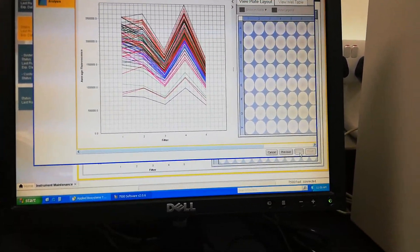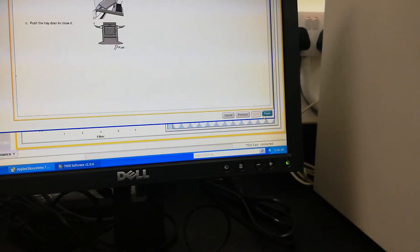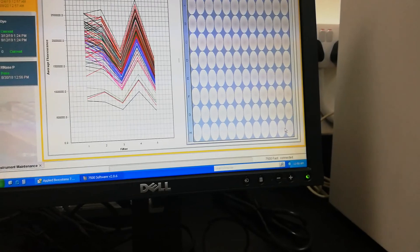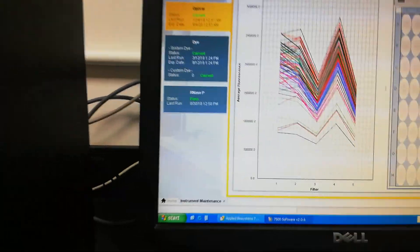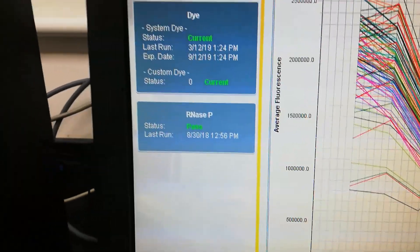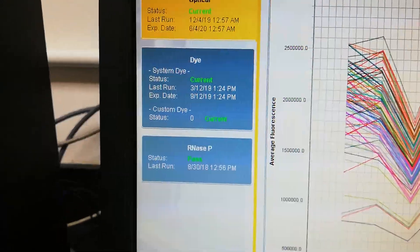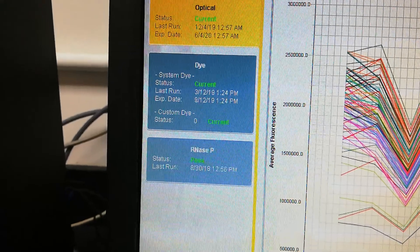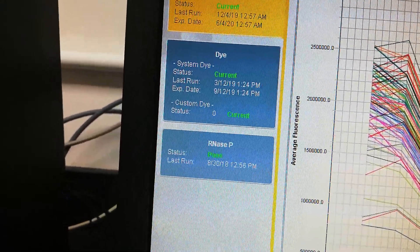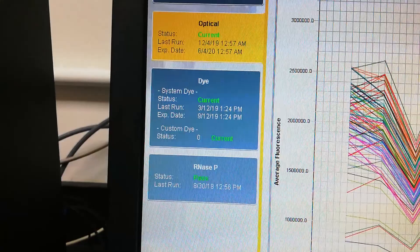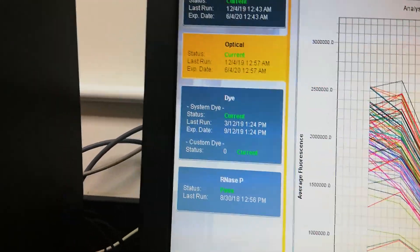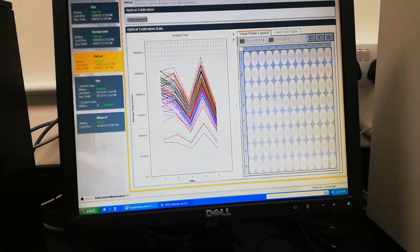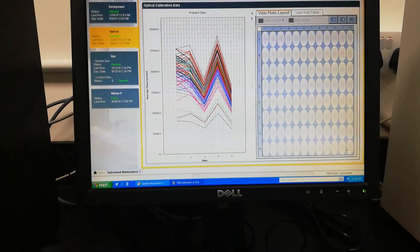Just take out the plate. Next, next, and press finish. Here it will show the update. Today is 4th December, so the next calibration should be done before 4th June 2020. This calibration is valid for 6 months.